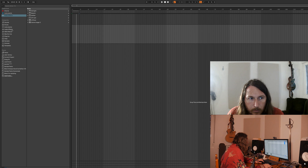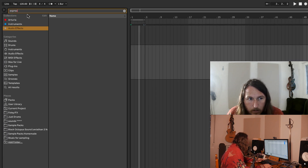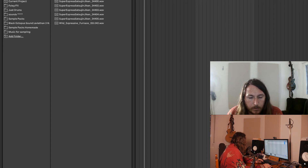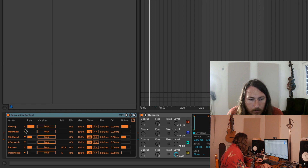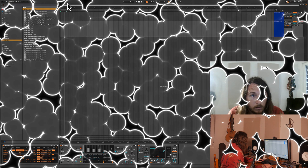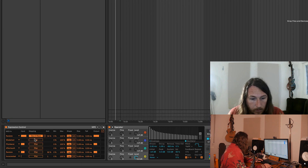So what I'm going to do is come to Audio — actually, I'm just going to type in here: Expression Control, and then go All Results, there it is. So what I like is going to Random here, and then Mapping something.